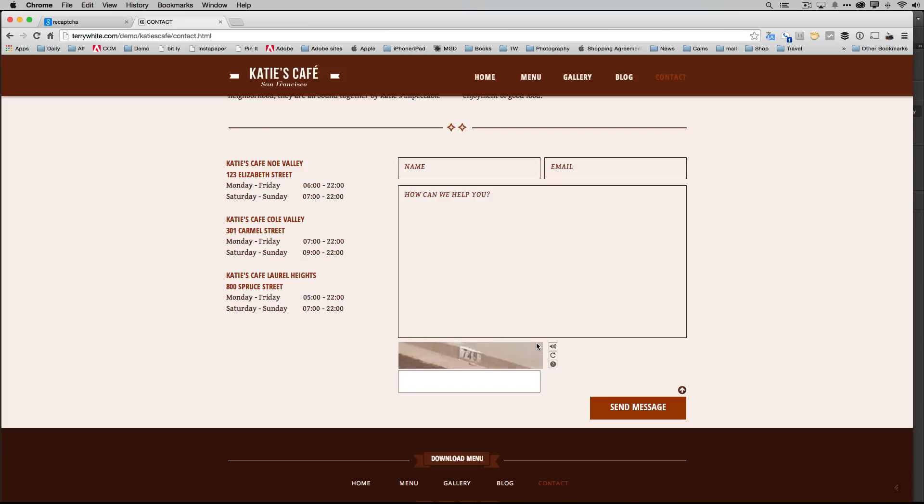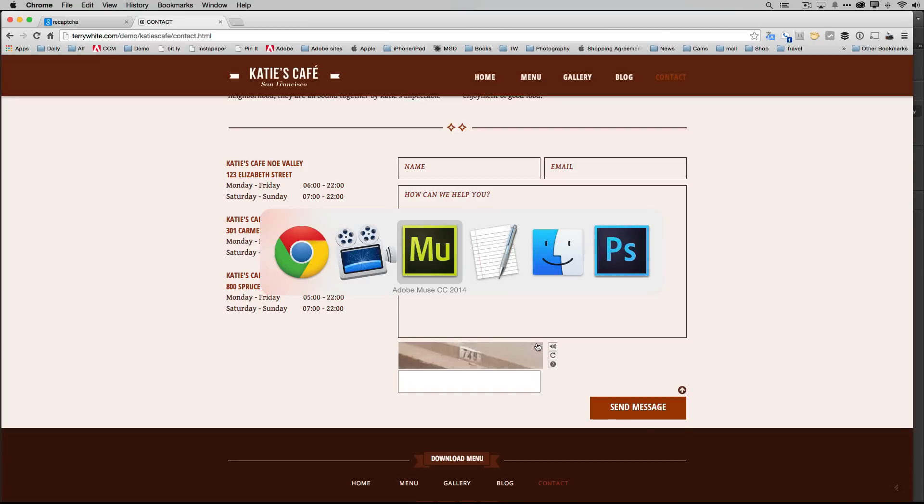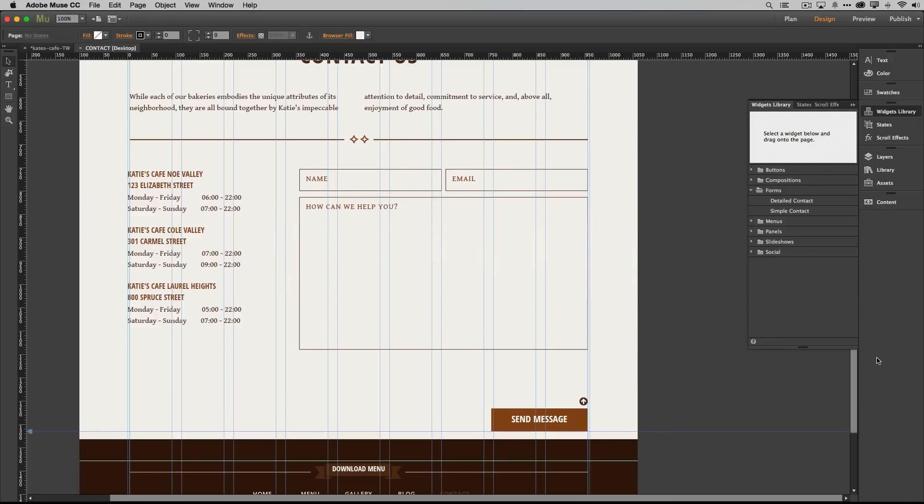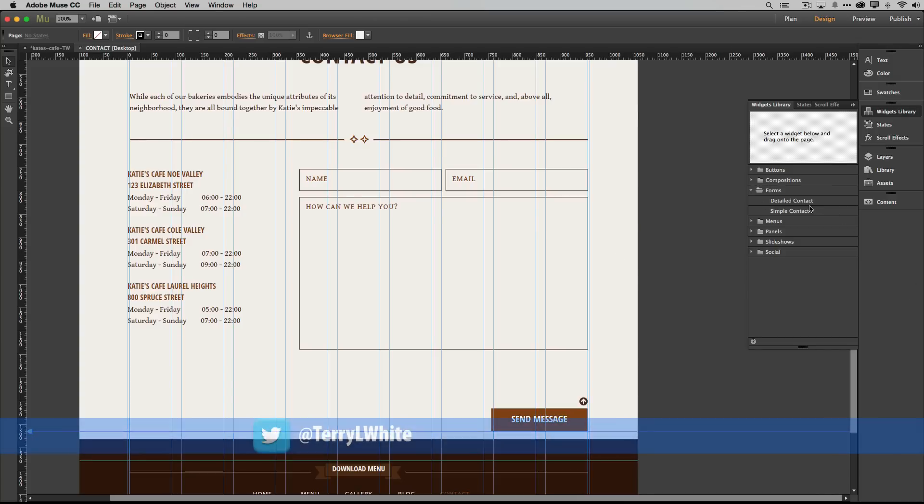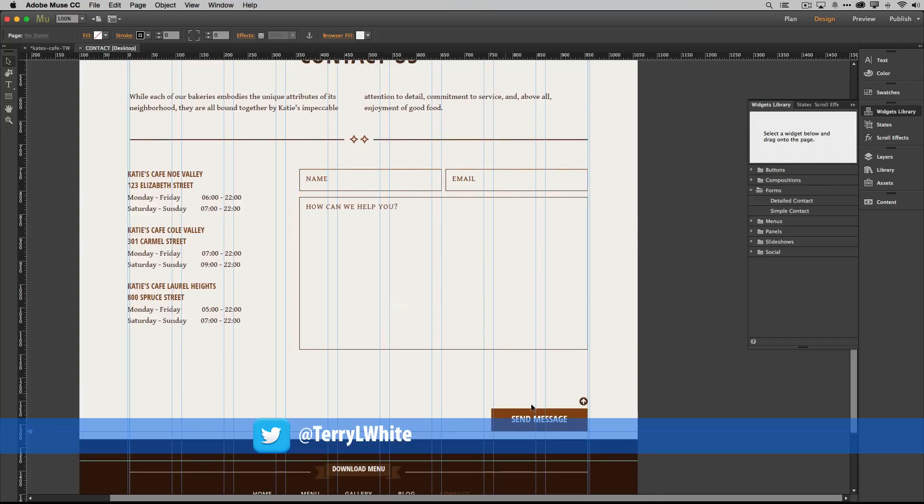Okay so now how do you set this up? Let's head over to Muse. In Muse I've already set up a contact form but you would just go to your forms panel and drag over the simple contact form or the detailed contact form. Customize it with whatever you want. So in Katie's Cafe there are only three fields: the name, email, and how can we help you.